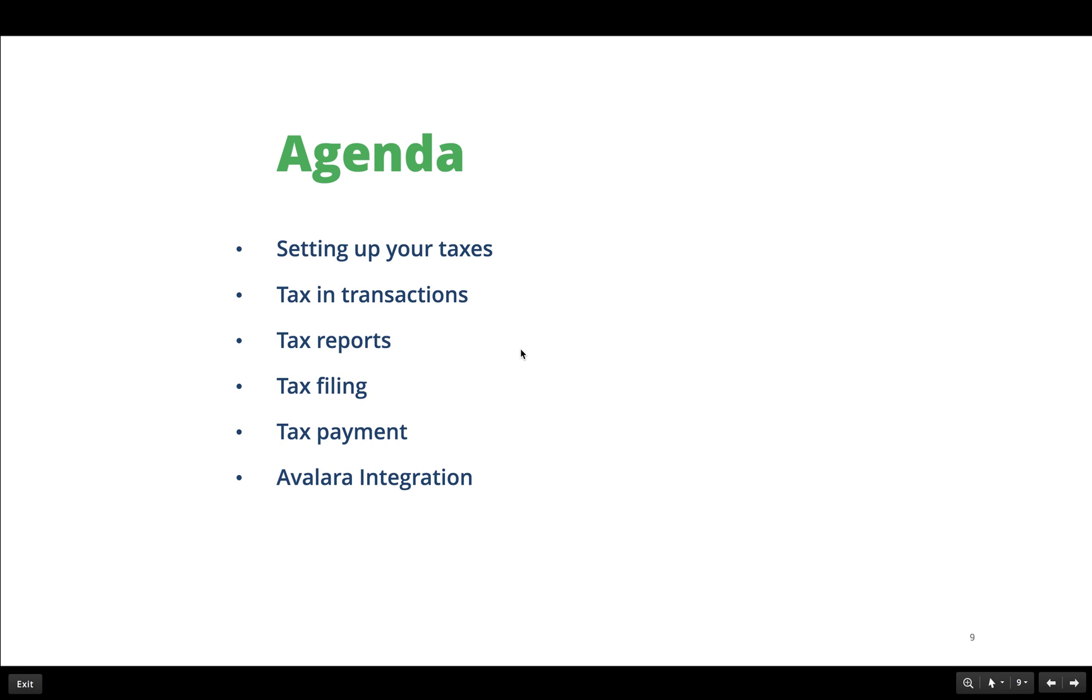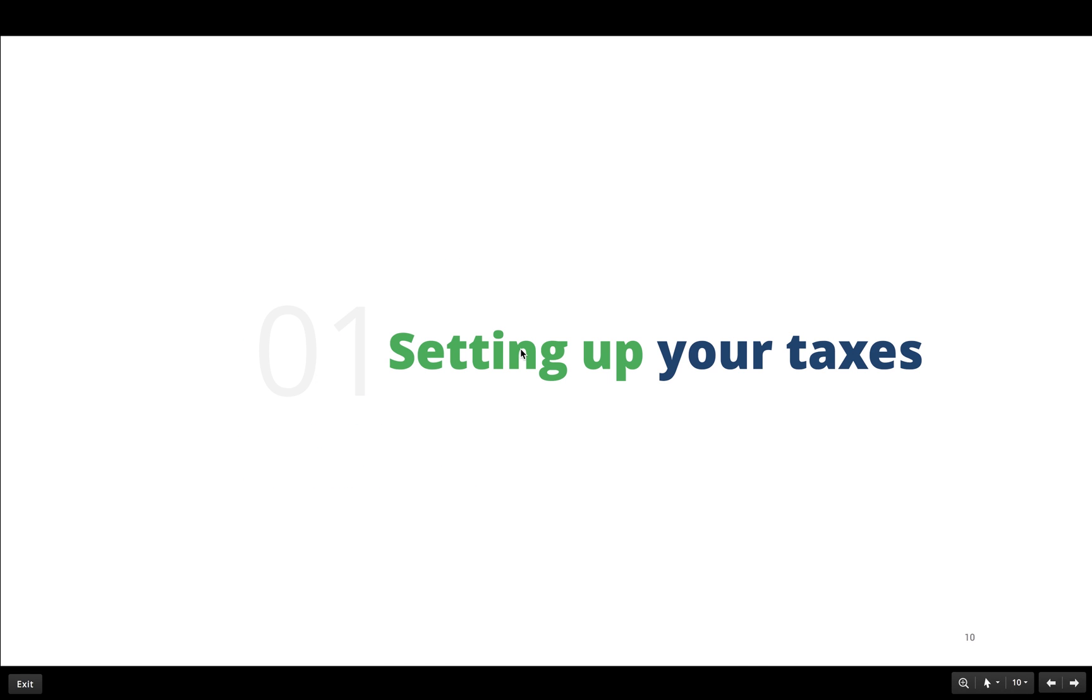Also, we will have a brief look at the Avalara integration and its benefits. Now let us check out our first topic: setting up taxes.